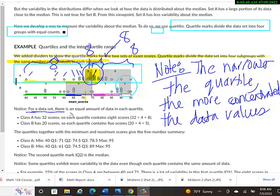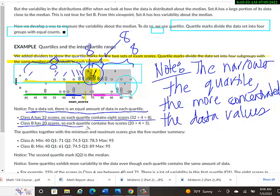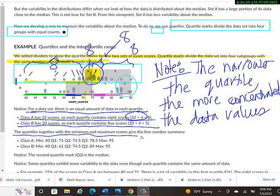So down here it notes, for a data set, there is an equal amount of data in each quartile. Class A has 32 scores, so each quartile contains 8 scores. Class B has 20 scores, so each quartile contains 5 scores. They're just dividing the number of data values by 4 so they can put them into these quartiles. It just so happens that both of the number of data values in class A and in class B are divisible by 4.